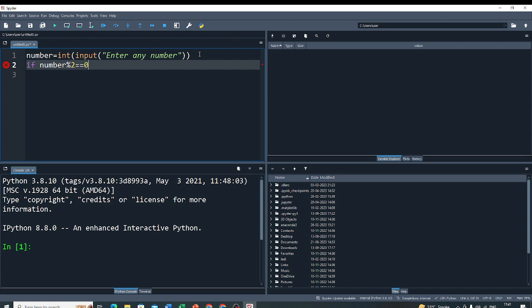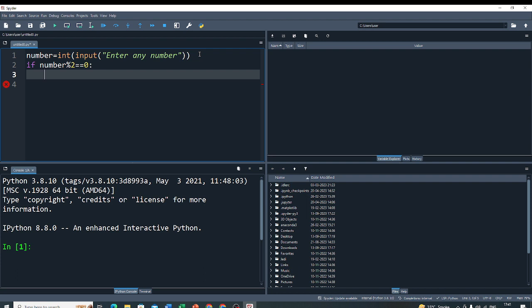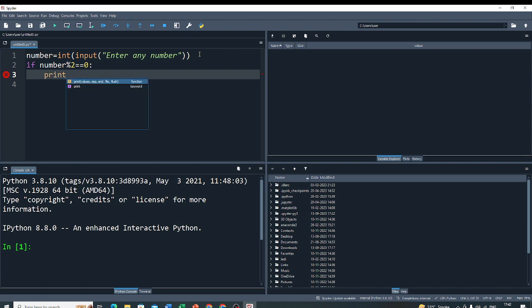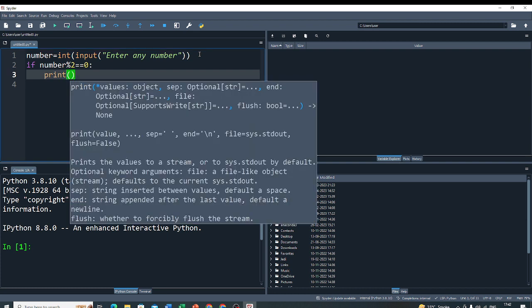So, if number divided by 2 and remainder is 0, then number is considered as an even number. Else, number is not even number. So, here I print the true message that number is even.